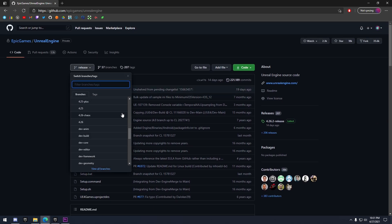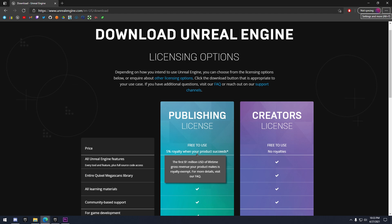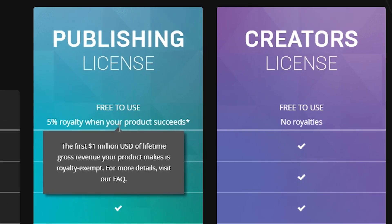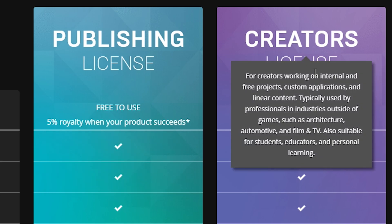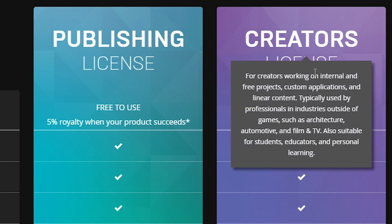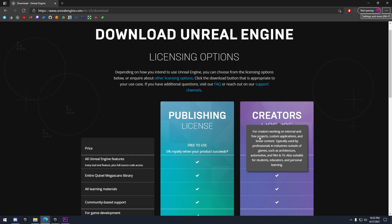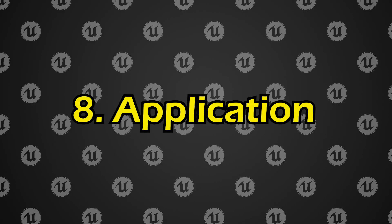Now, as far as royalties go, you have to pay 5% royalties on your game after you make over a million dollars in revenue. So that's pretty generous. I mean, only 5% after you make a million dollars. But yeah, that's pretty much Unreal Engine. There's no pro version, none of that, completely free. And yeah, number eight, application.